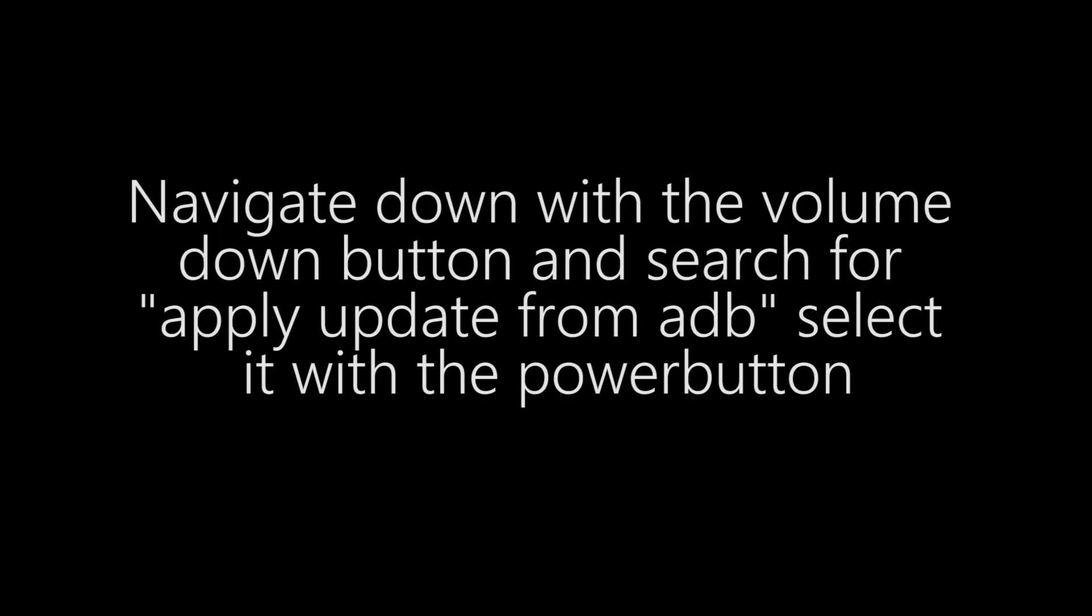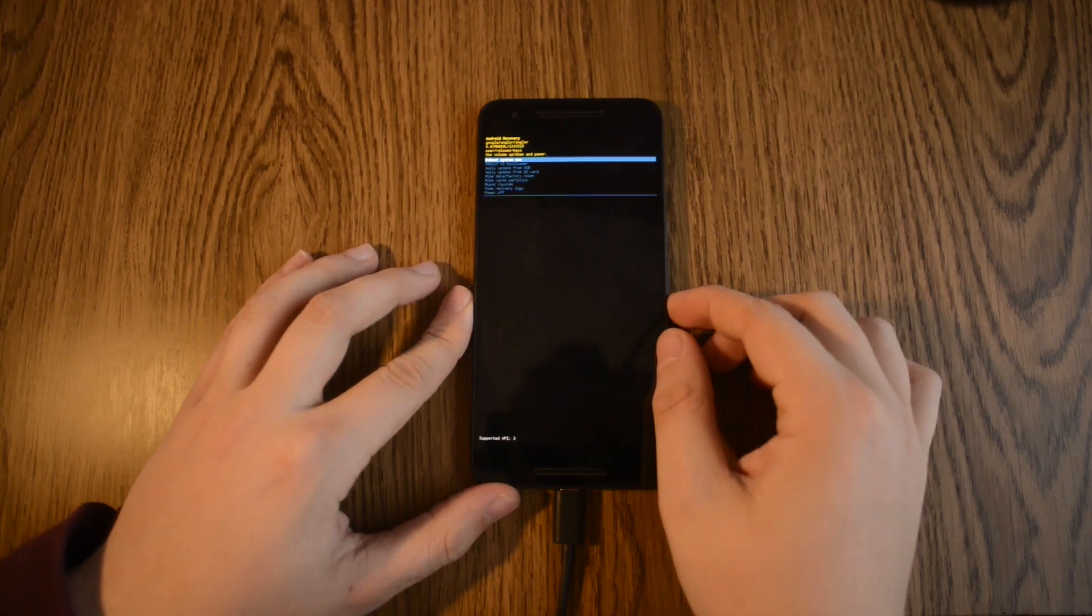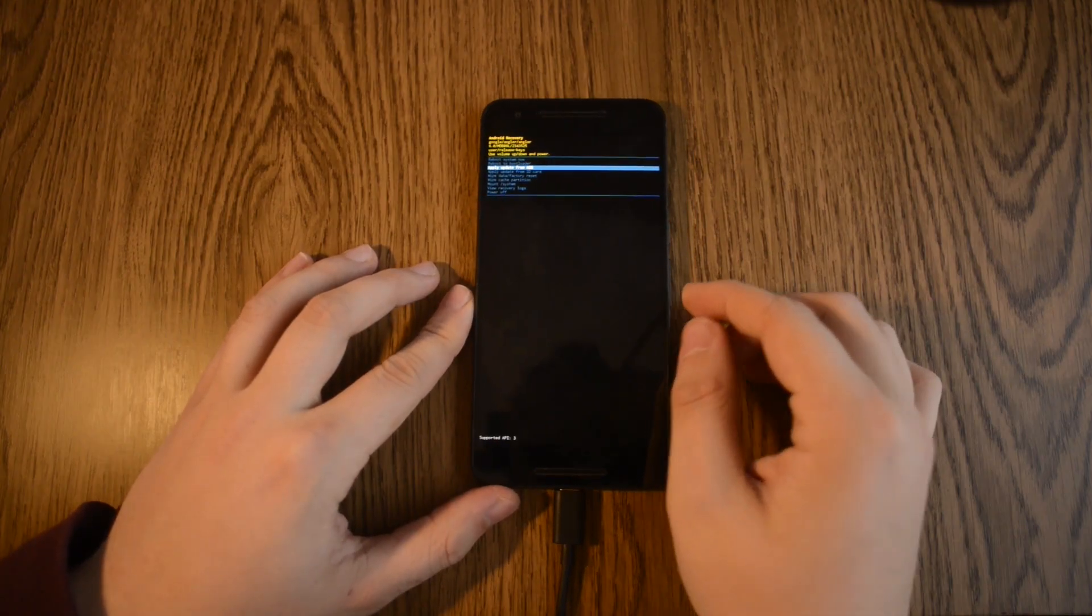Navigate down with the volume down button and search for apply update from ADB. Select it with the power button.